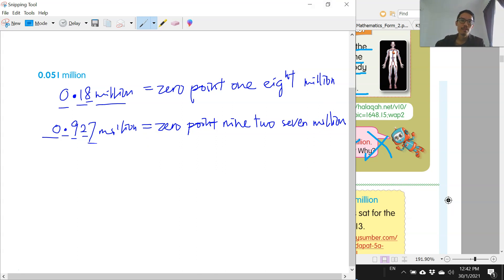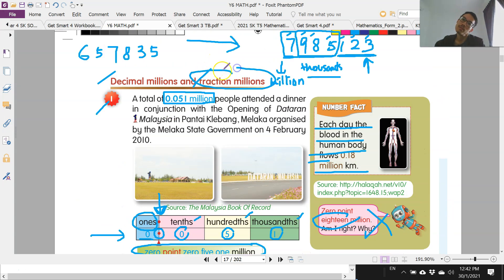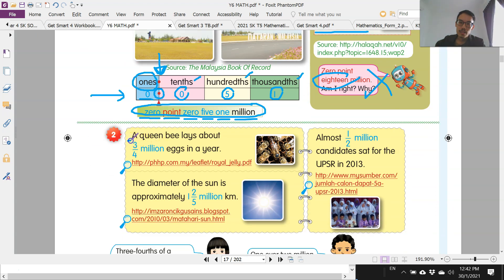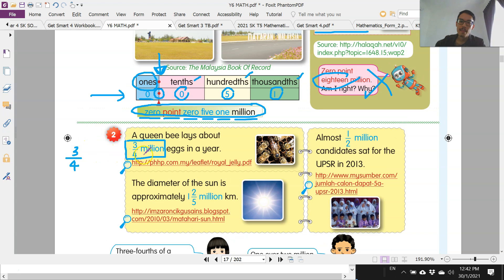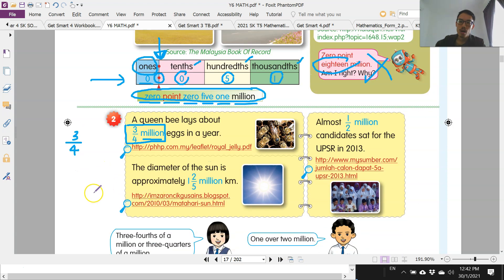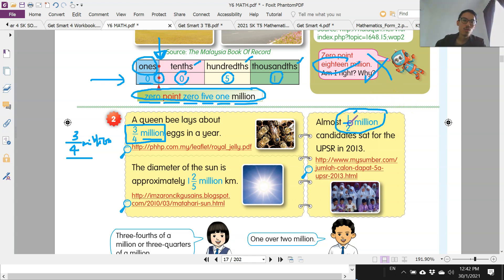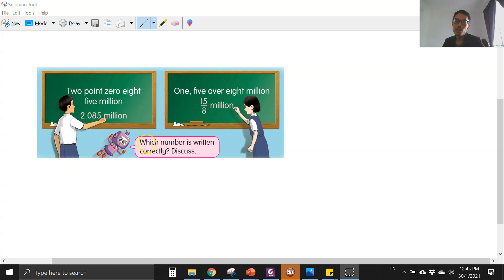What about fraction million? This is a fraction million — how do we read this? The first one, you read it as three over four, or three-fourths, but usually we read three over four and then there's a million behind — so we read this as three over four million. What about this one? We read it as one over two million. You can also read it as half a million, since one over two is half.